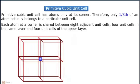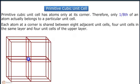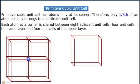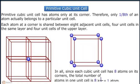Since each cubic unit cell has 8 atoms on its corners, the total number of atoms in one unit cell is 8 × (1/8), which is equal to 1 effective atom.